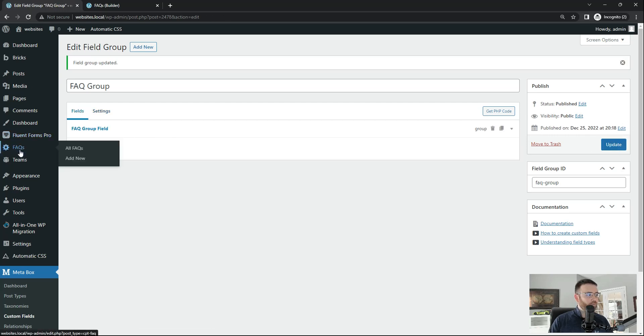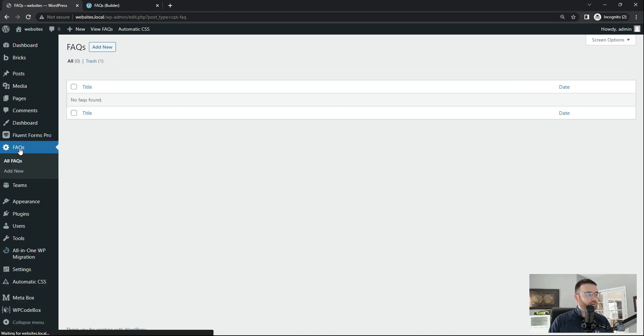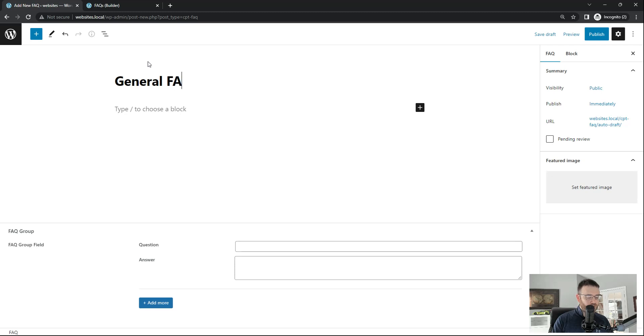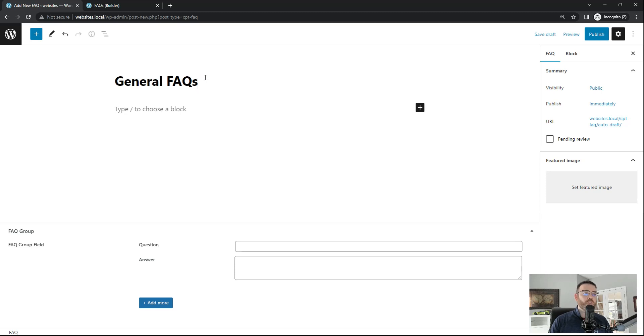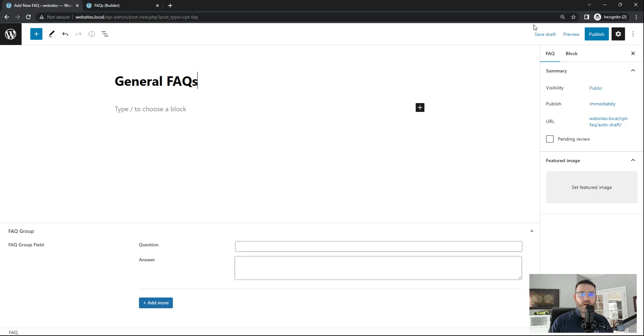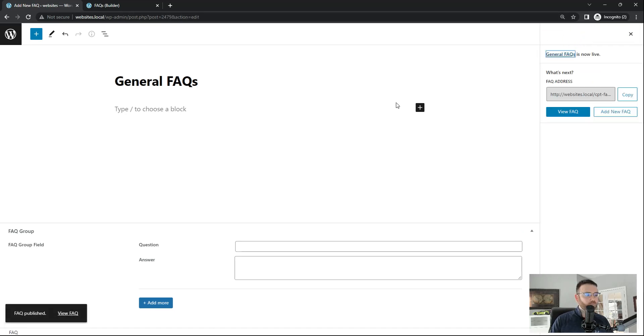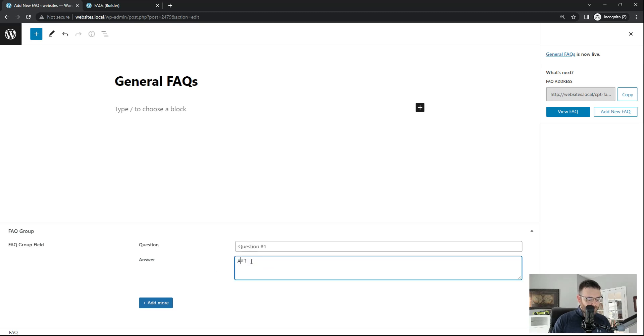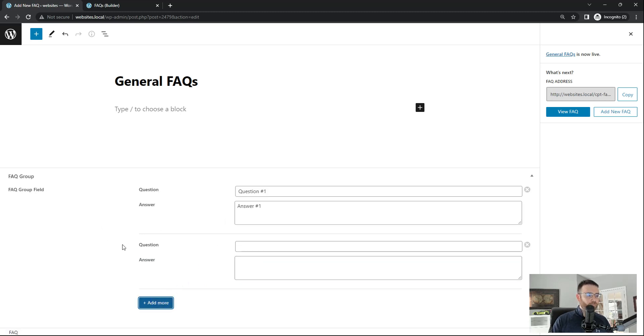So let's head on over to the FAQ custom post type and add a new post type. And this is going to be general FAQs. I like to do it this way in case I wanted to group different type of FAQs. So if I had hours of operation FAQs or pricing or products, I could if I wanted to break those out into their own posts. Or you could just put them all in one general FAQ like we're going to do here. So what you see here is our FAQ group and our question and our answer. So let's do question number one. And this is going to be answer number one.